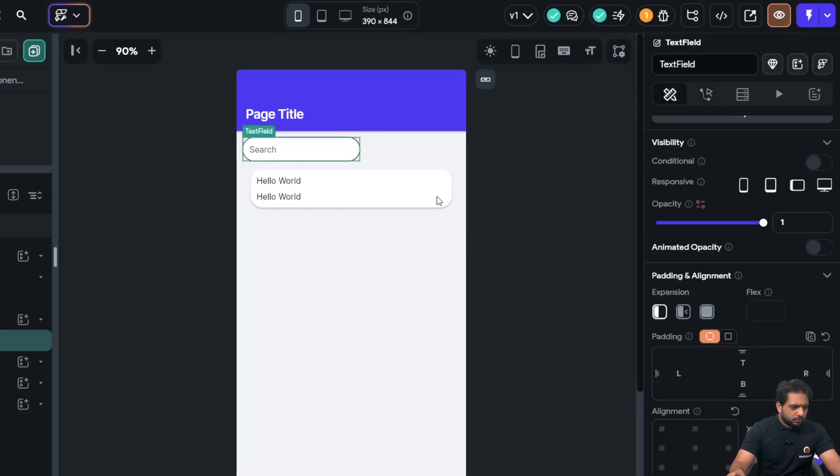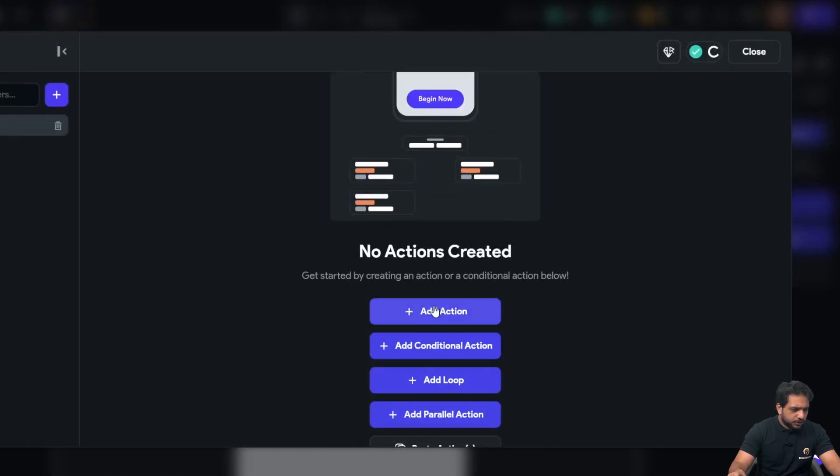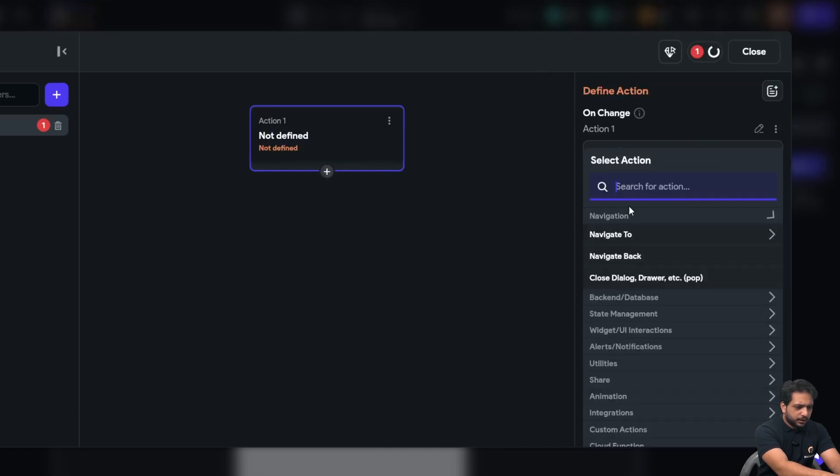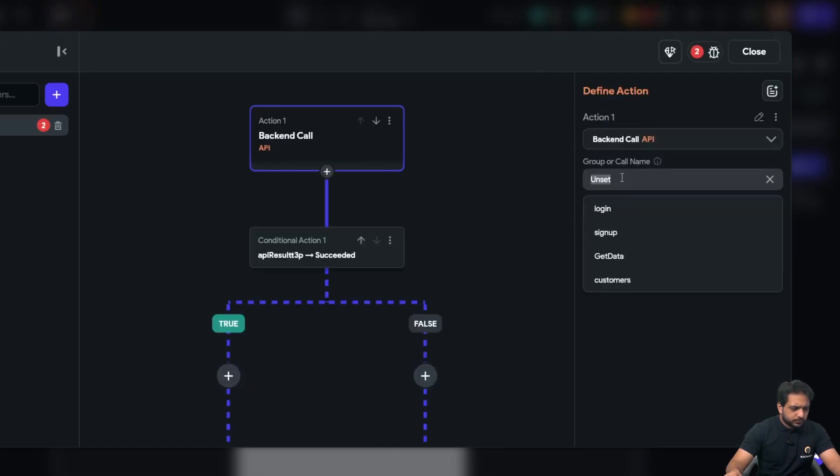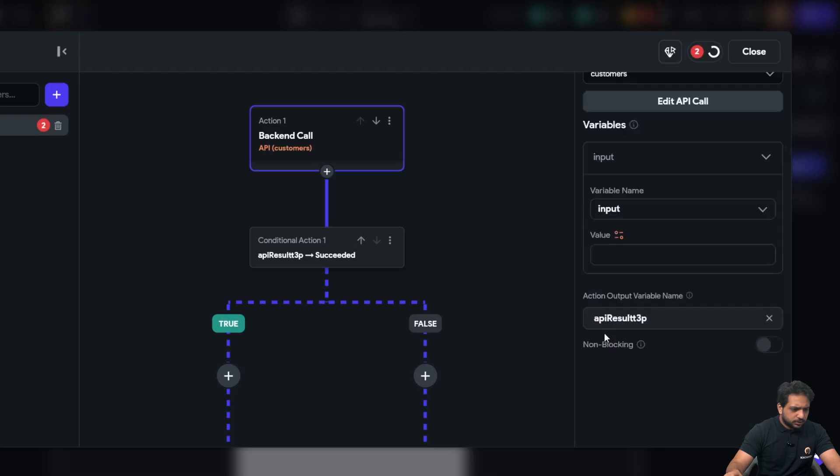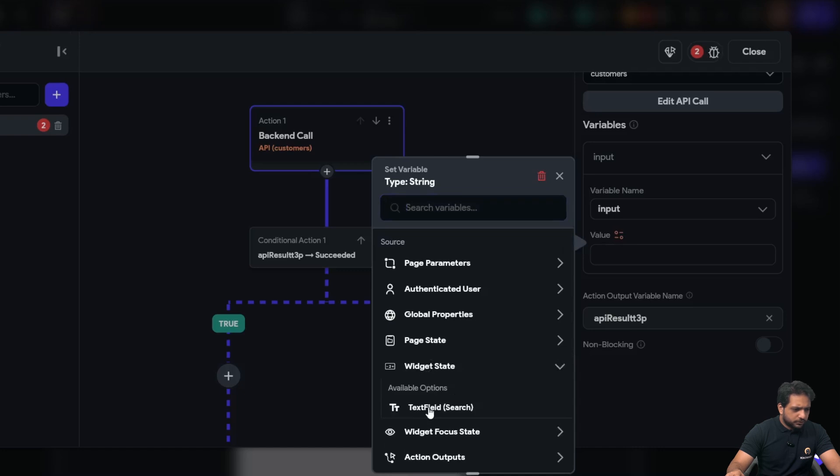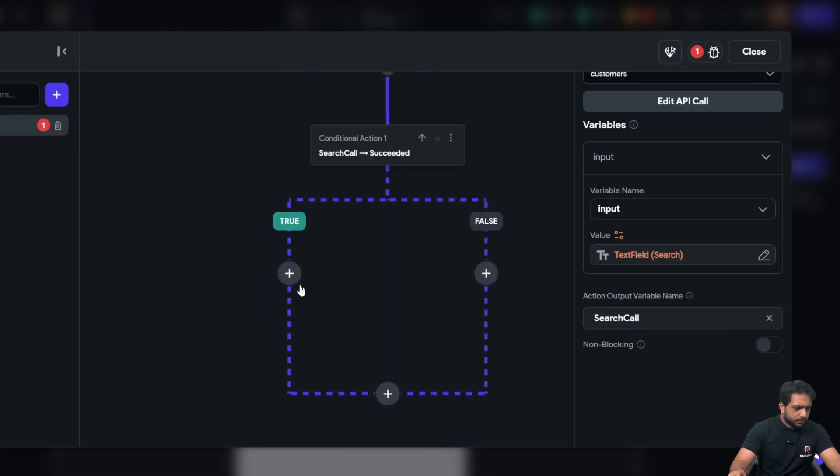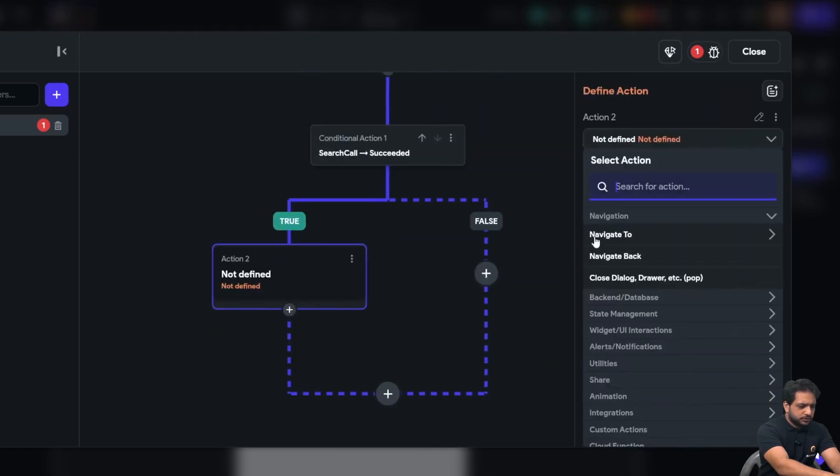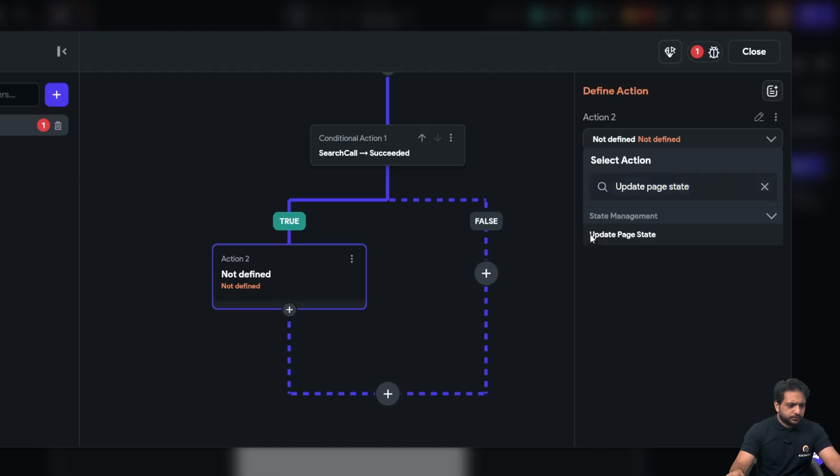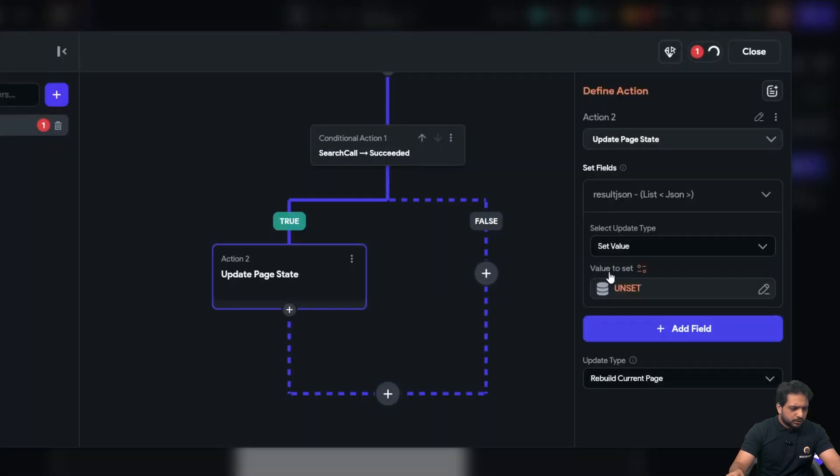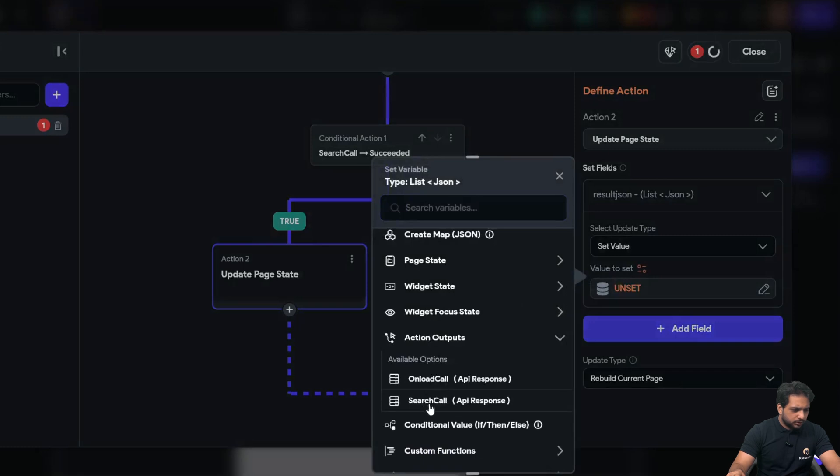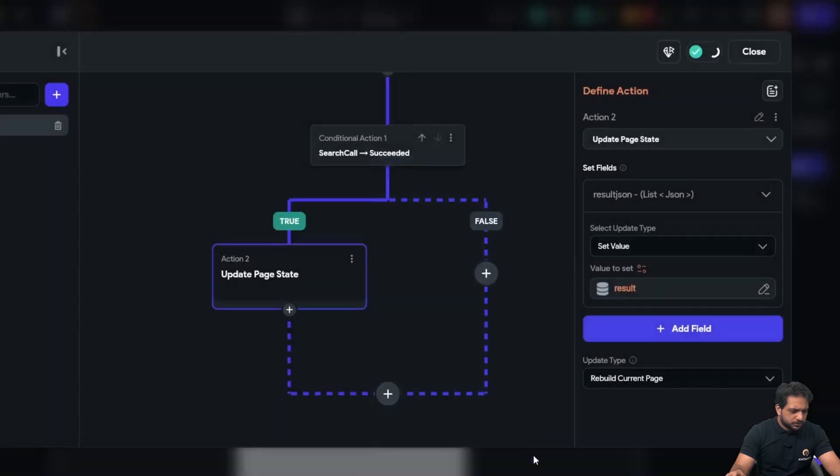Now, in my search field, I will select the action on change and in my action, I will add API call again, customers, input, input will be our widget state. It will be search call, and in my response, I will select update page state again, and set value will be our action output. Search call, JSON body, predefined path, and result.